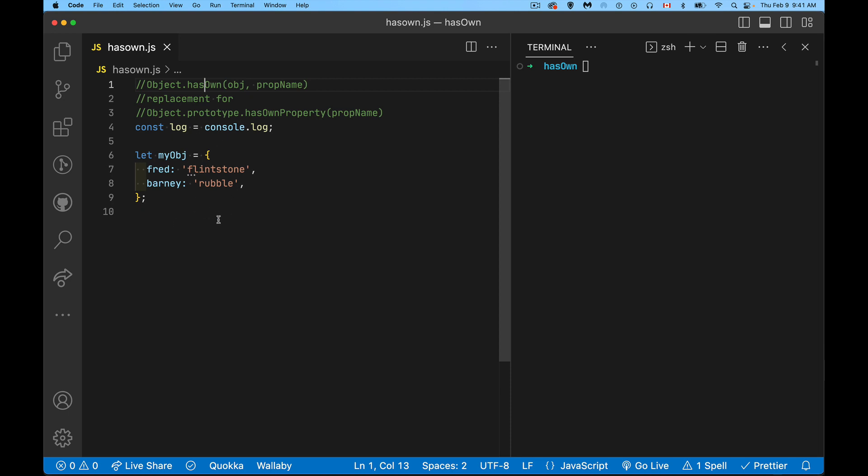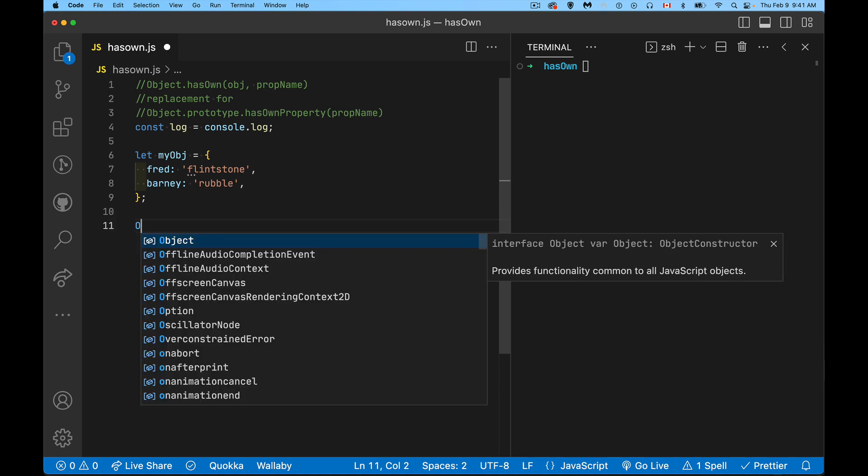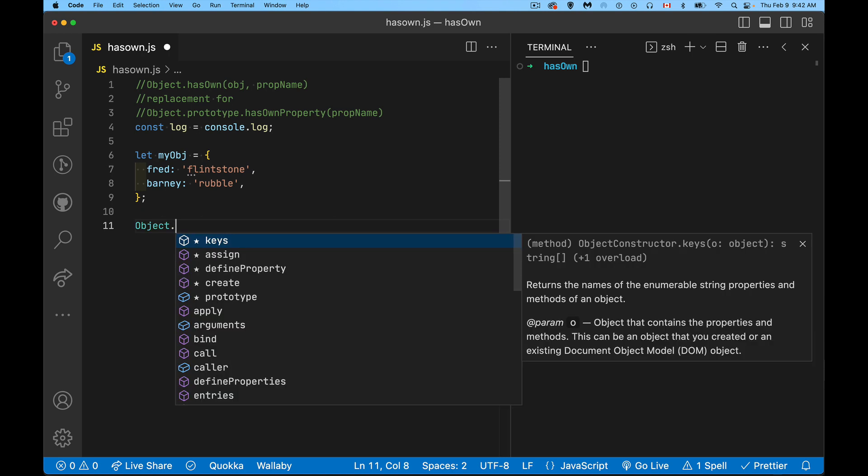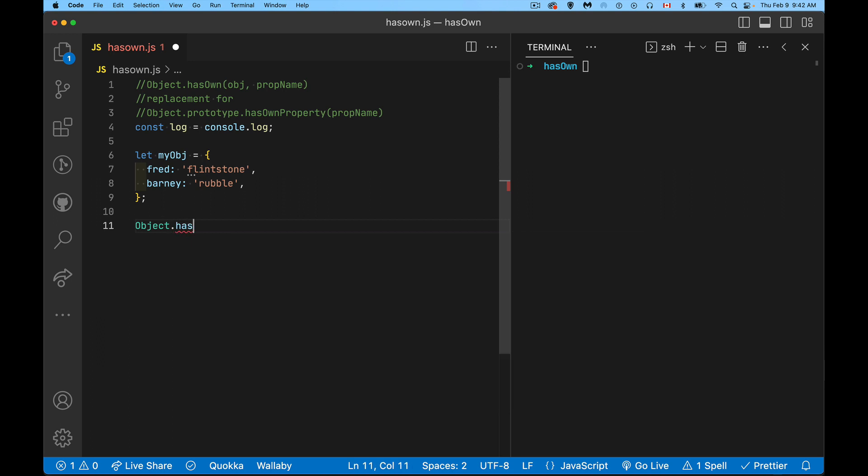Alright, so I have an object here and I want to know whether or not this object has a property called Fred. So to do that with the new method, quite simple, we start with object. Now this is the word object with a capital O. This is where you will find the hasOwn method. Inside of here, there's two parameters. One is what's the object that you're testing? The second one, what's the name of the property you're looking for? So I'm going to say I want myobj and Fred.